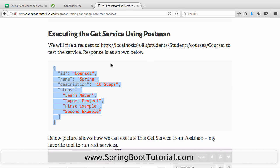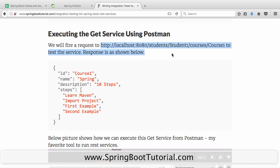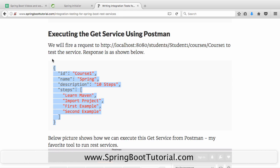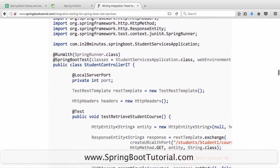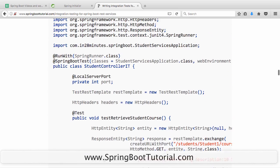Looking at the whole test we need to write, there are three parts. The first part is the setup: we launch the Spring Boot application up. The second part is invoke: firing a request to the URL. The third part is verify: checking that we're getting the expected response back. This is the complete integration test for the GET service — let's open it up in our IDE.